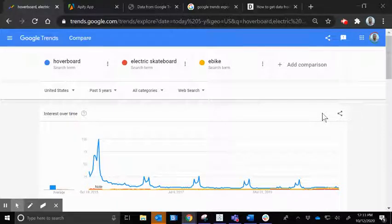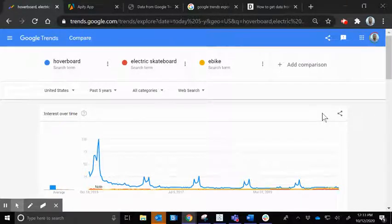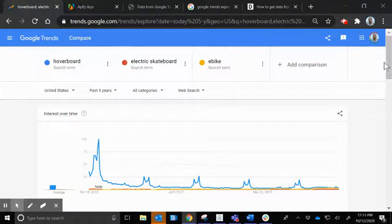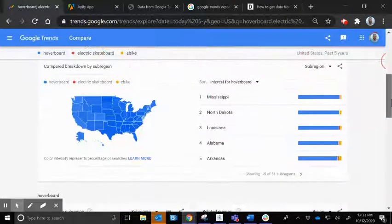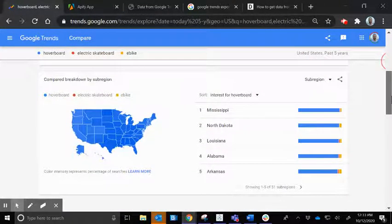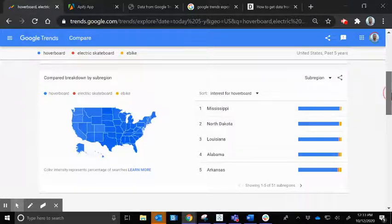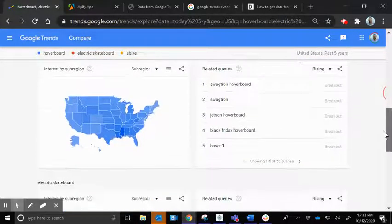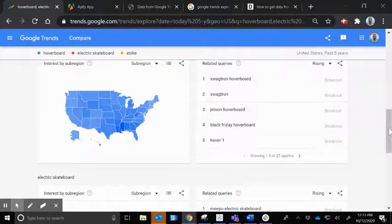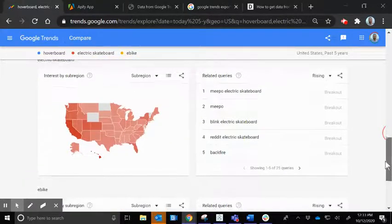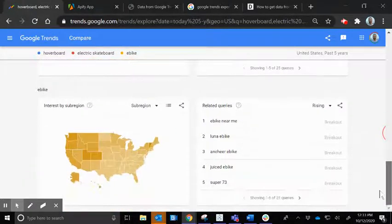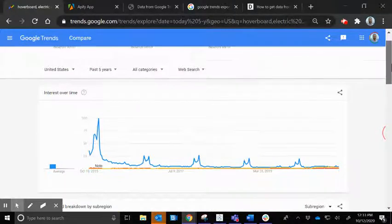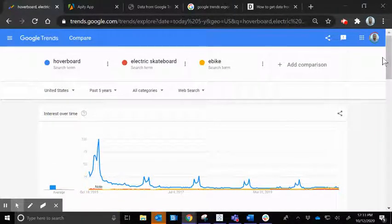An incredible tool for data and uncovering trends is Google Trends. This allows us to compare different search terms over time, look at trends over different regions, and see related queries among states and countries all across the world, and how that changes by region as well.